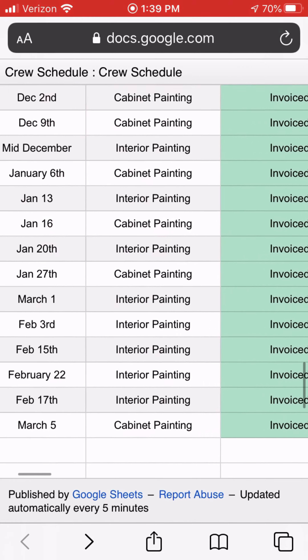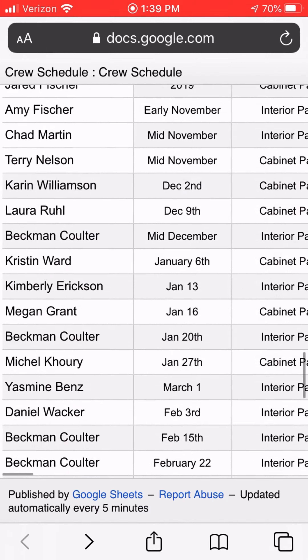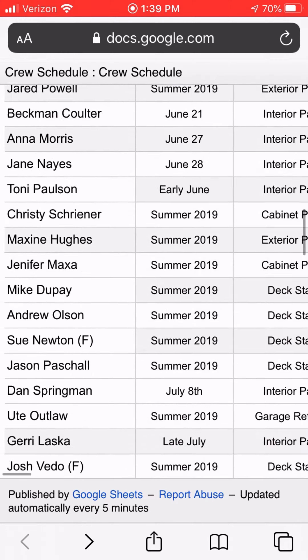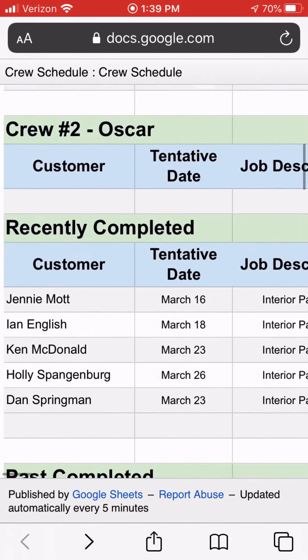That pretty much sums up the scheduling system and how we use it.